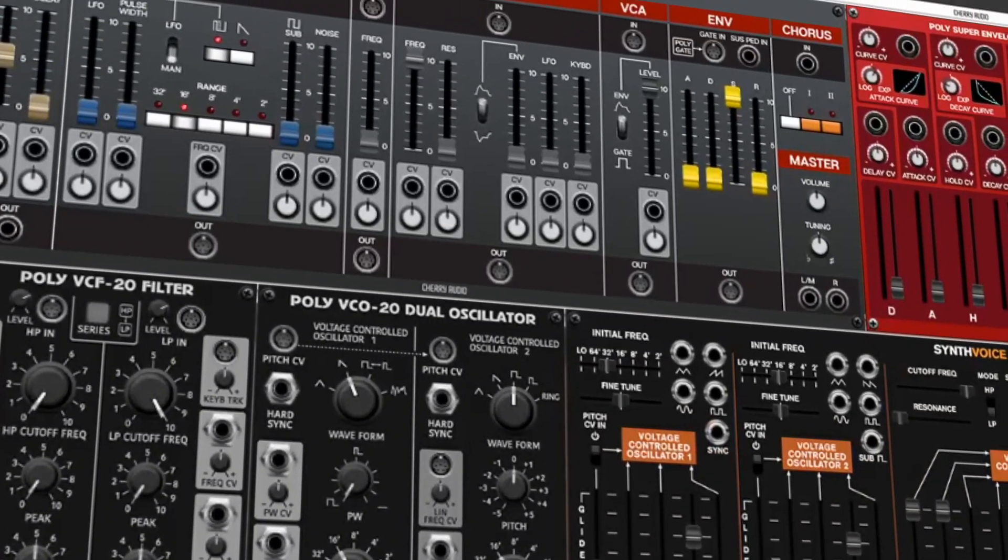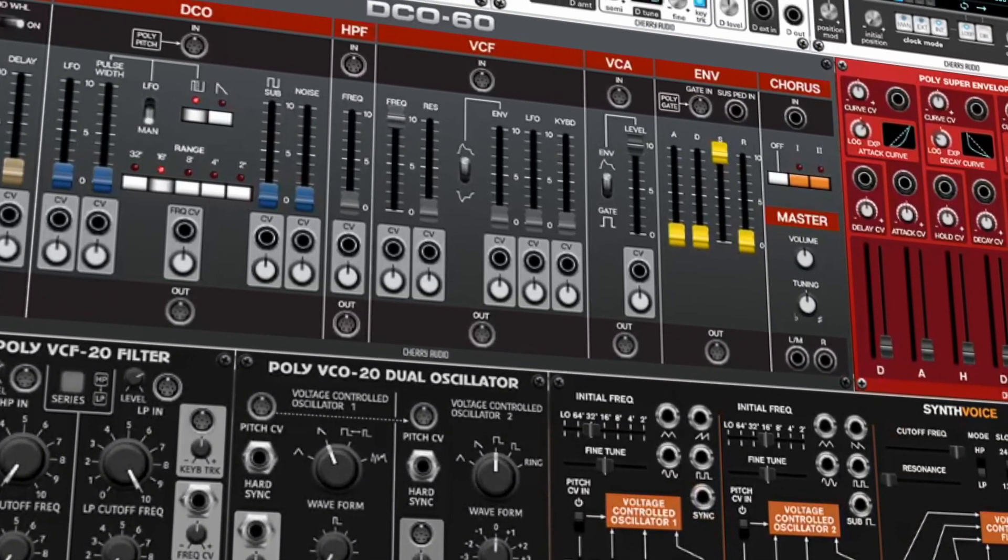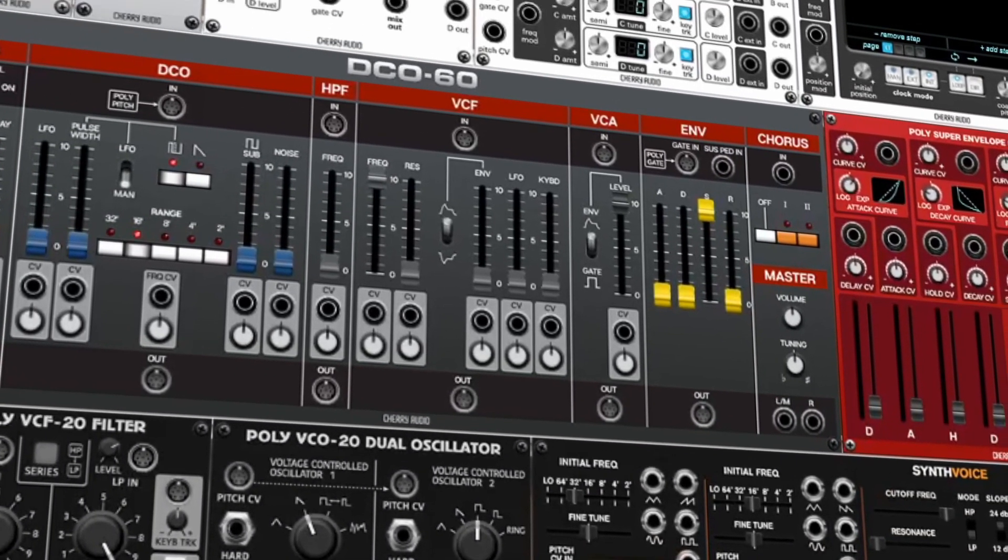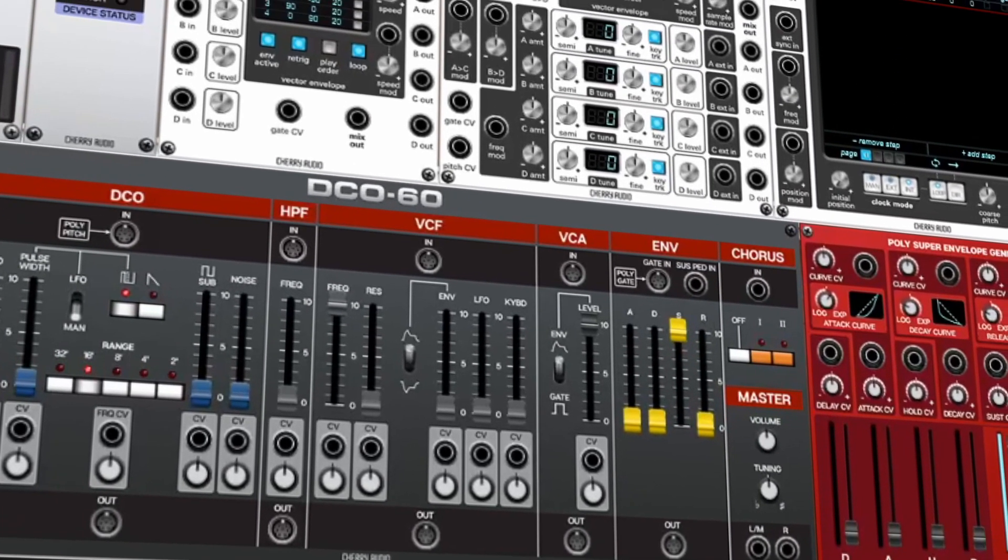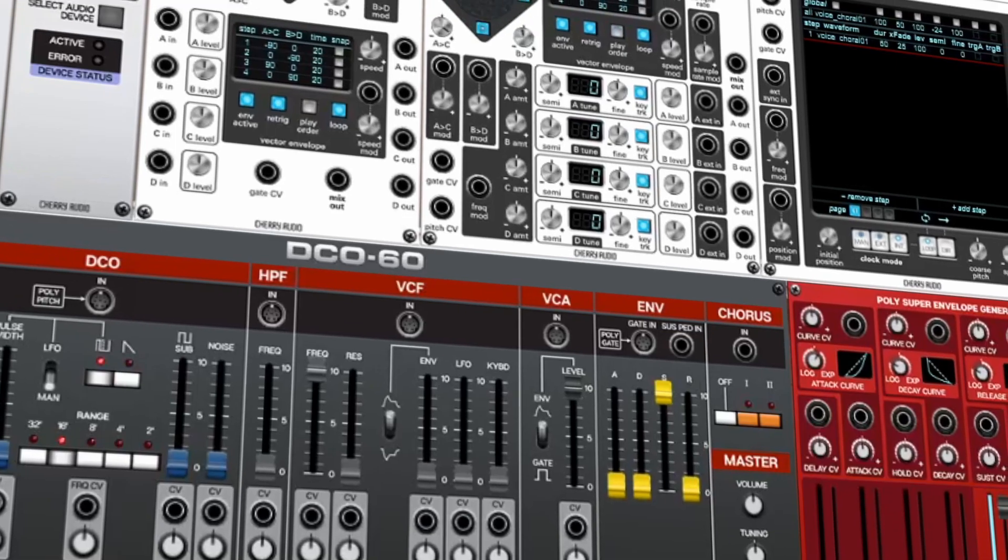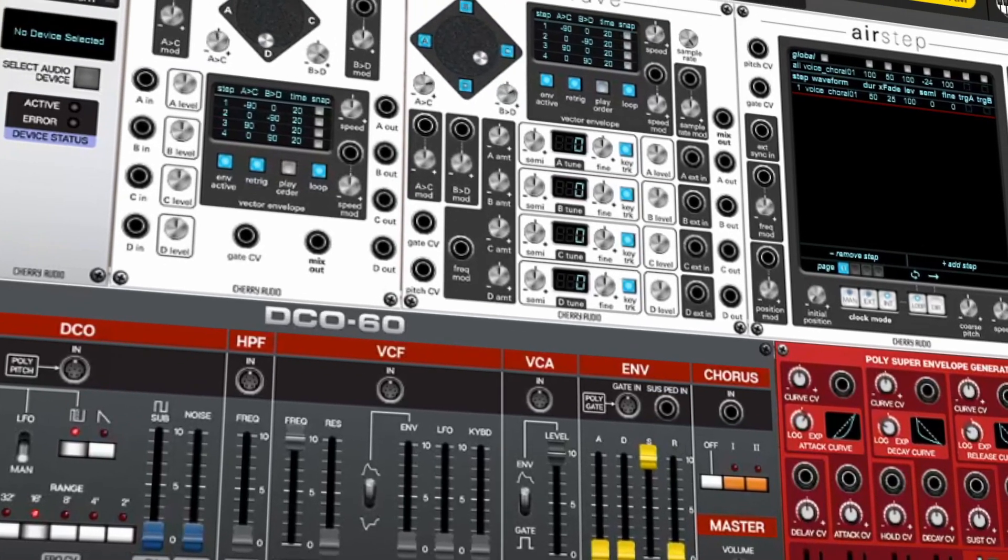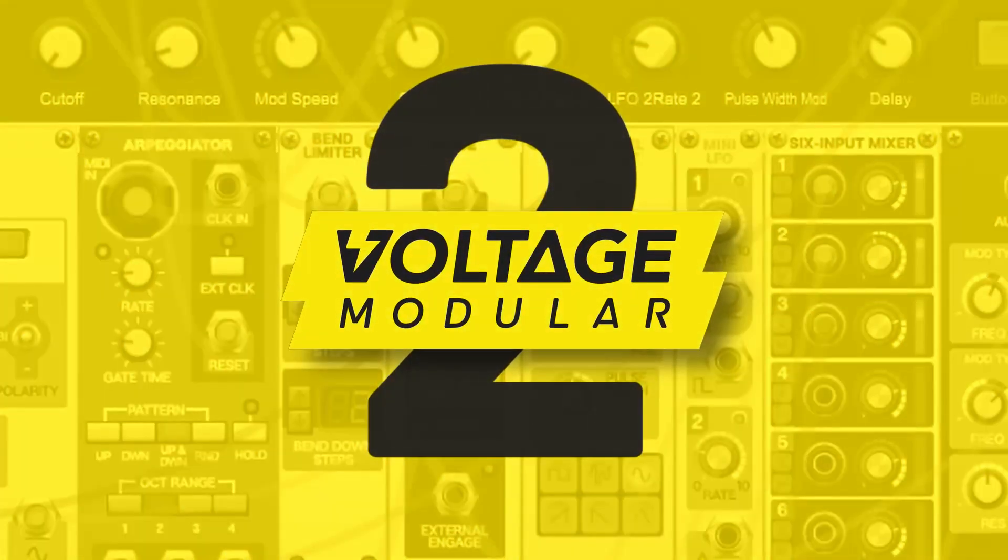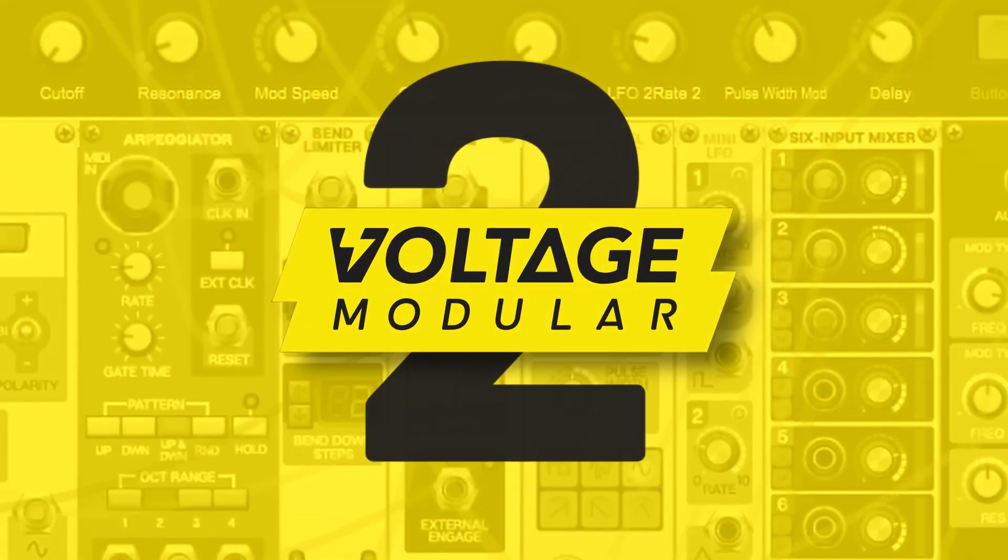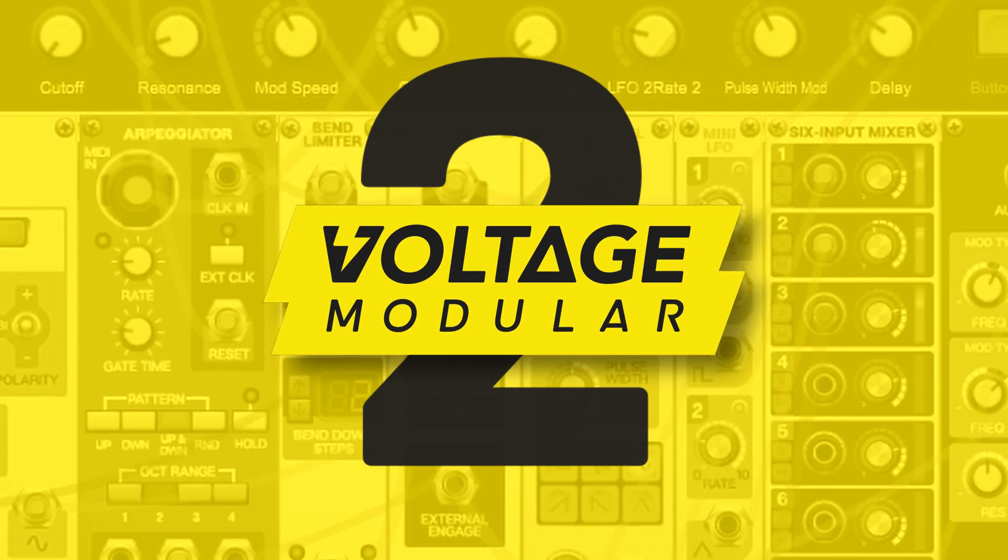Explore a variety of new modules. From updates to classic modules to an array of brand new modules, you'll be able to create sounds that take your patches to new sonic heights. Voltage Modular 2.0 – Electrify your sound.